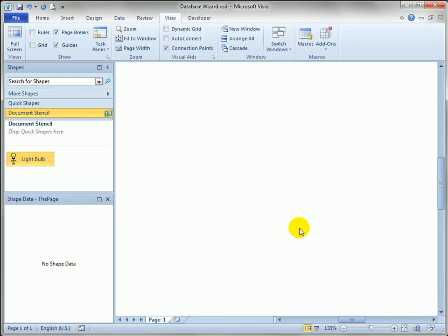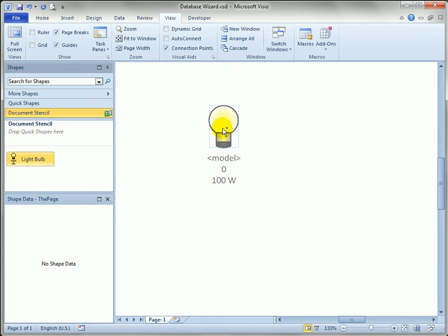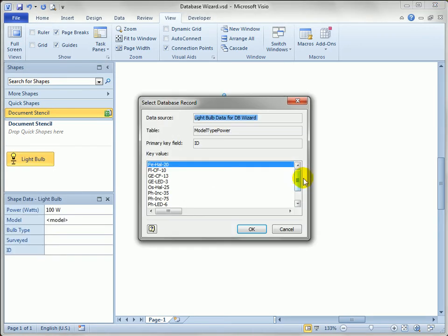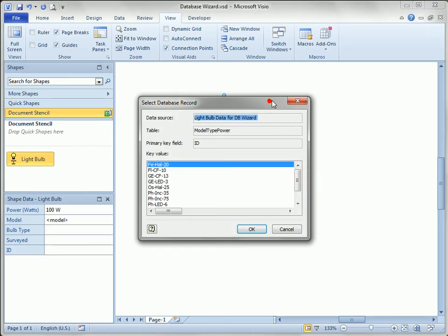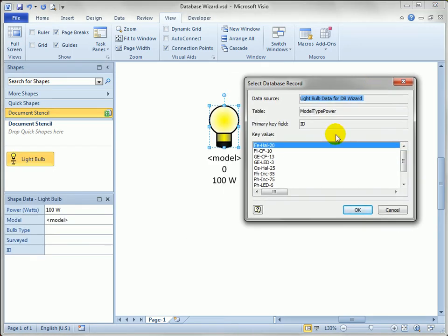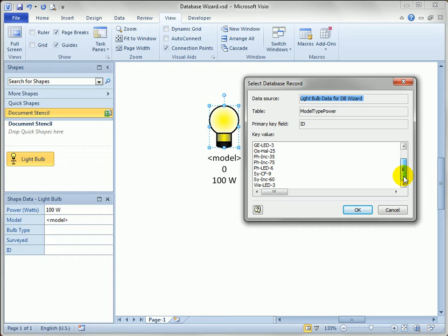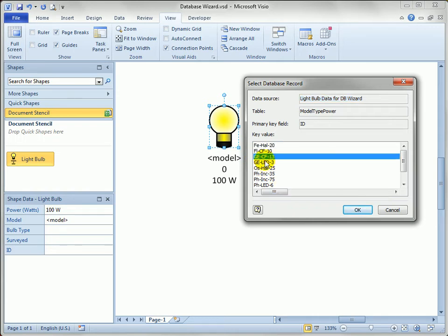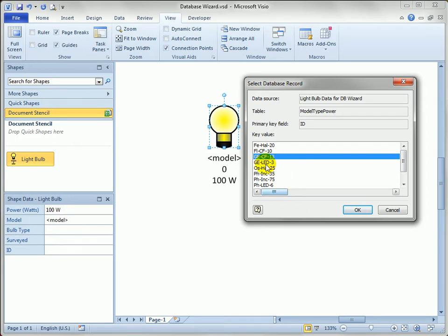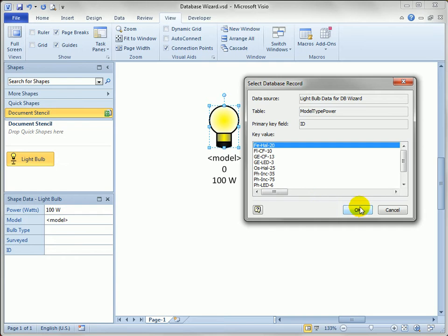Finish. A little bit of a status screen pops up and we're good to go. So now what happens when we drop the light bulb shape? You can see this dialog pops up and says choose one of the database records. This is why I gave the ID or the key field something a little bit more easy to read. You can make it even longer so it shows all of the data for the shape. But now I know that I can pick a GE compact fluorescent that's 13 watts or a GE LED that's 3 watts. Let's just pick the first item in the list.